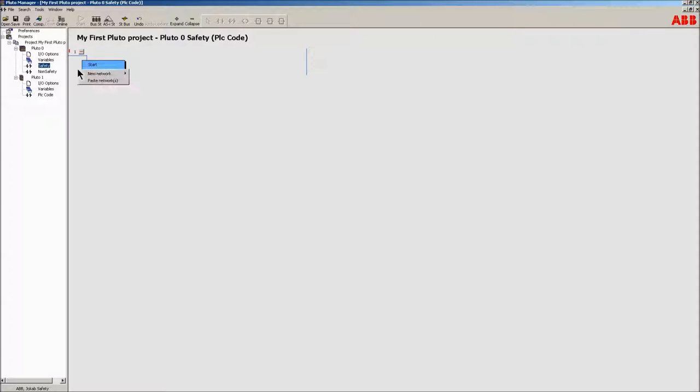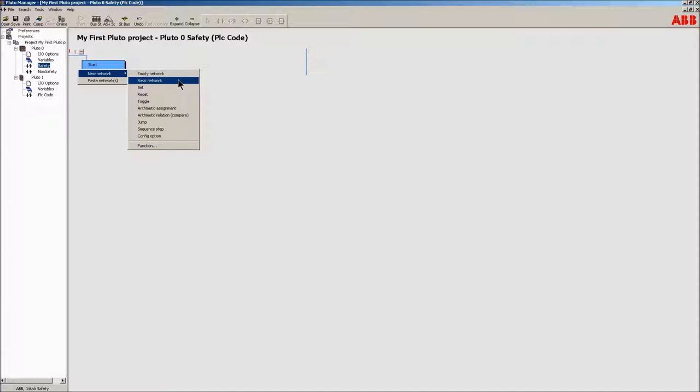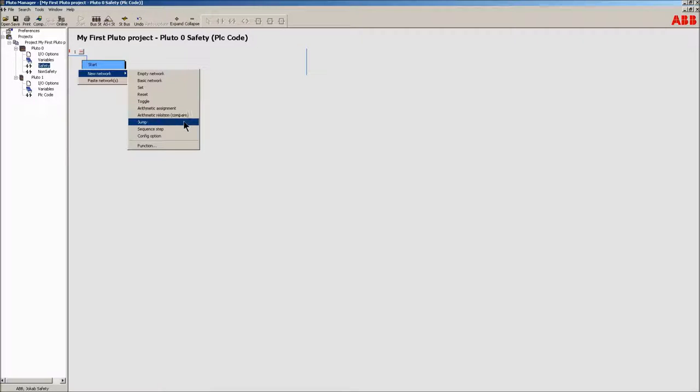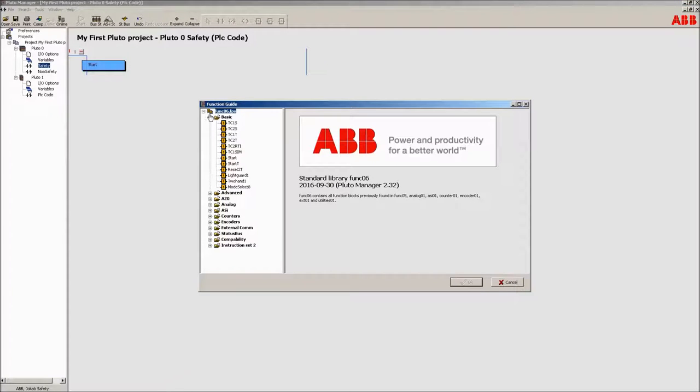Menu click in the area to the right of the tree without being in edit mode. This will open a pop-up window in which several actions can be performed. It's easy to copy and paste a network or a number of networks. Choose new network. In the following window an empty network can be chosen, or a basic network containing a single contact and coil, a network containing a set coil, a reset coil, or a toggle coil, arithmetics with full add, subtract, multiplication and division functionality, sequence jumps, sequence steps and configuration options. Finally there is the function wizard.